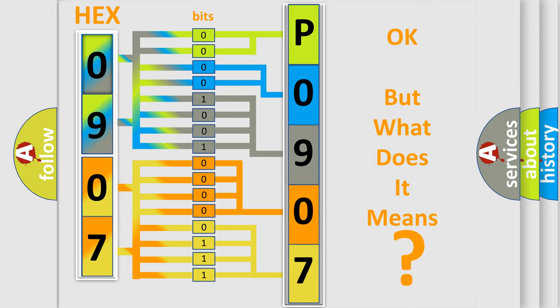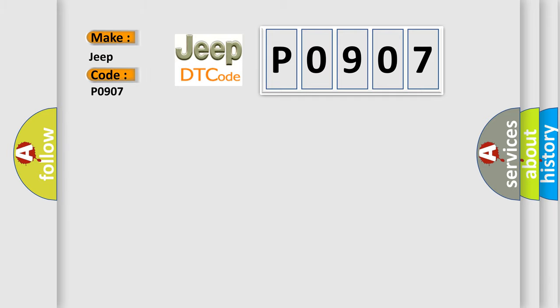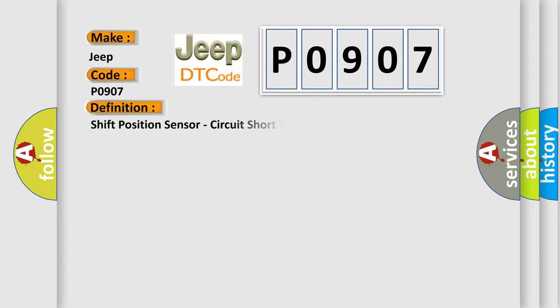The number itself does not make sense if we cannot assign information about what it actually expresses. So, what does the diagnostic trouble code P0907 interpret specifically for Jeep car manufacturers? The basic definition is: Shift Position Sensor — circuit short to battery or open.